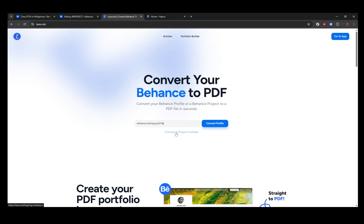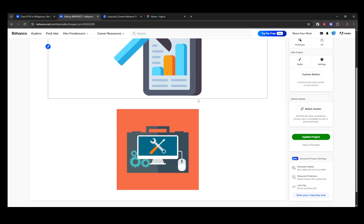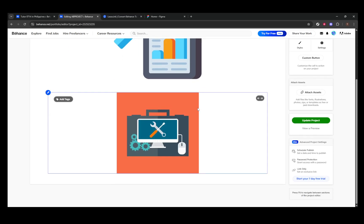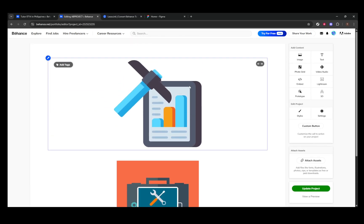If those options aren't quite what you're looking for, another effective method is using the browser's built-in Print to PDF function. First, open your Behance project in your web browser. Then, head to the File menu and select the Print option. When the Print dialog box appears, look for the option to Save as PDF.